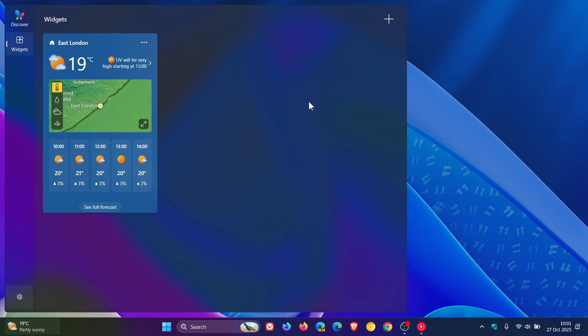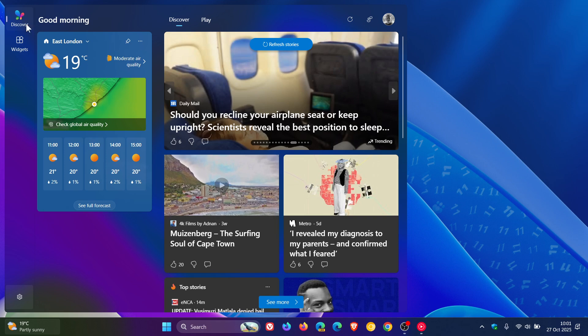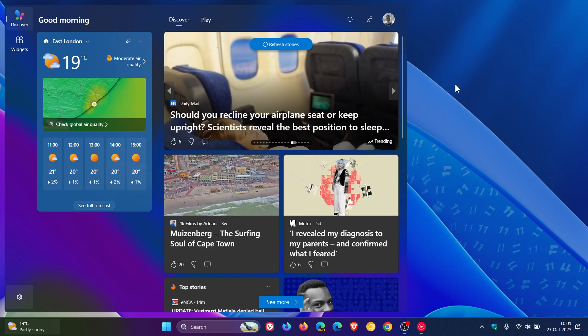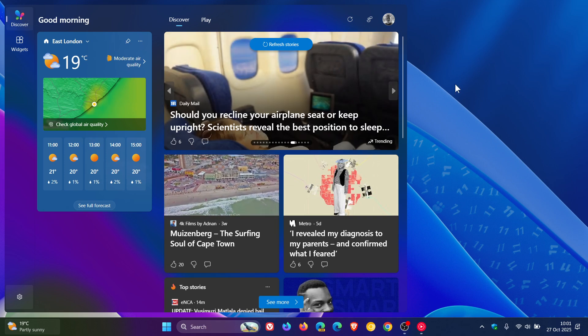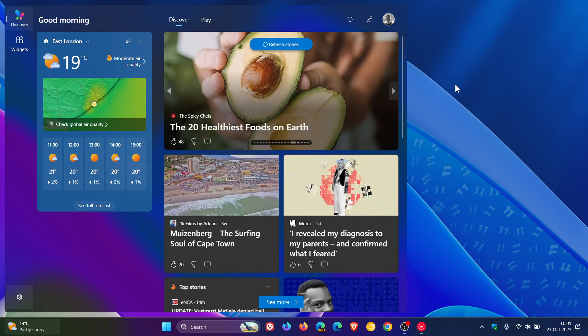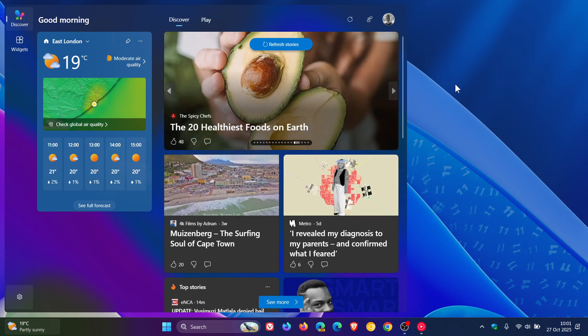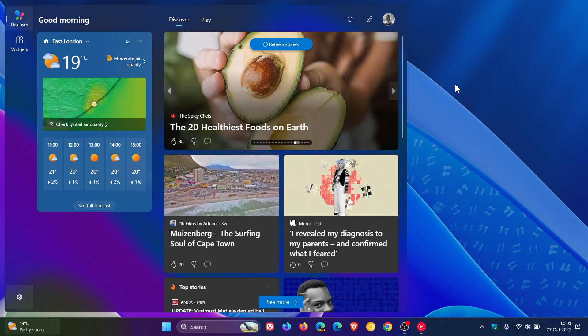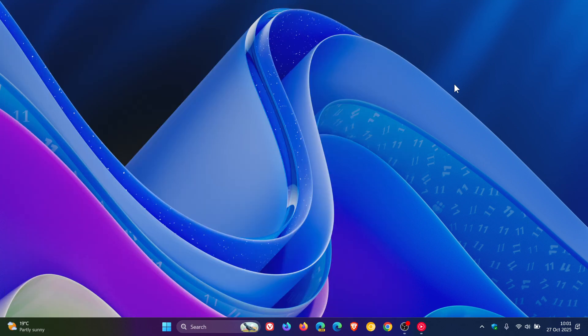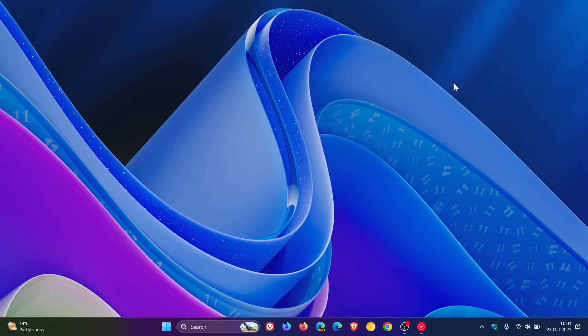So I personally just like the weather. I have no need for any other widgets at this stage on my Windows device. But there we go, that's the new multiple dashboards which are now available and becoming more widely available in the widgets board. And you can also turn off that news feed as displayed. So thanks for watching and I'll see you guys in the next one.